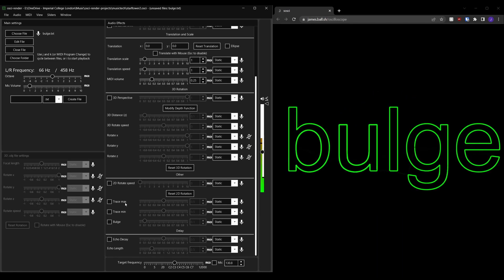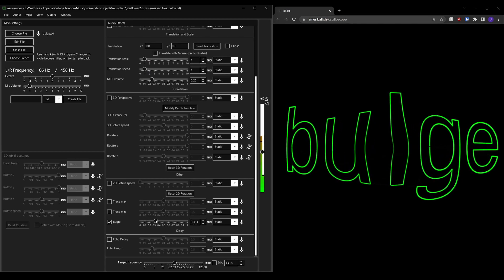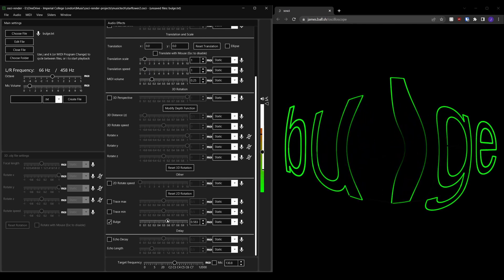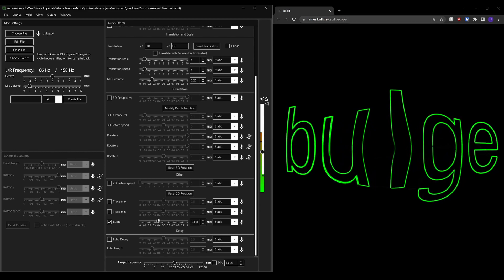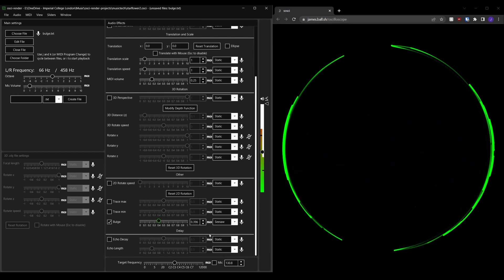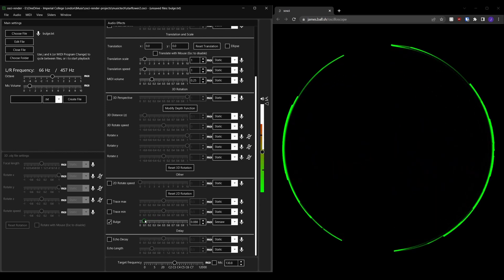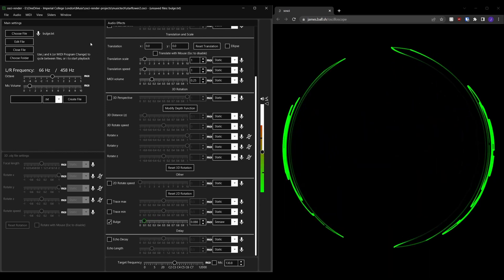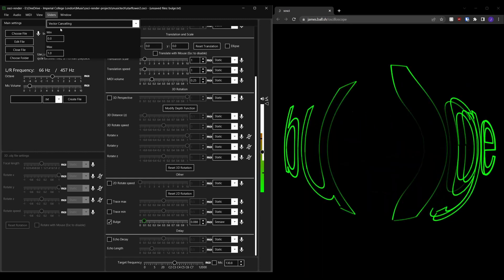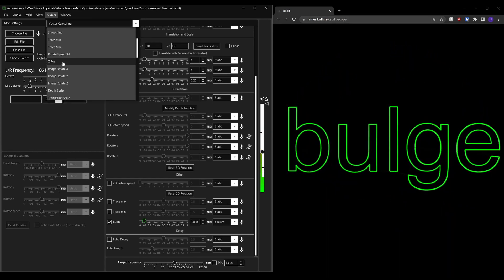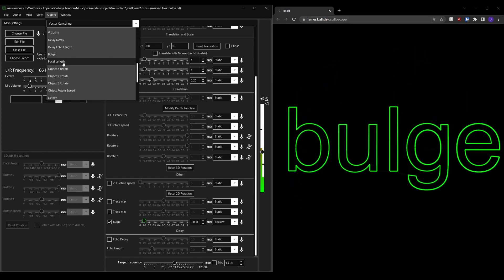Finally, the bulge effect adds a bulge to the image around the center. You can change the range of the bulge to negative to get an inverse bulge.